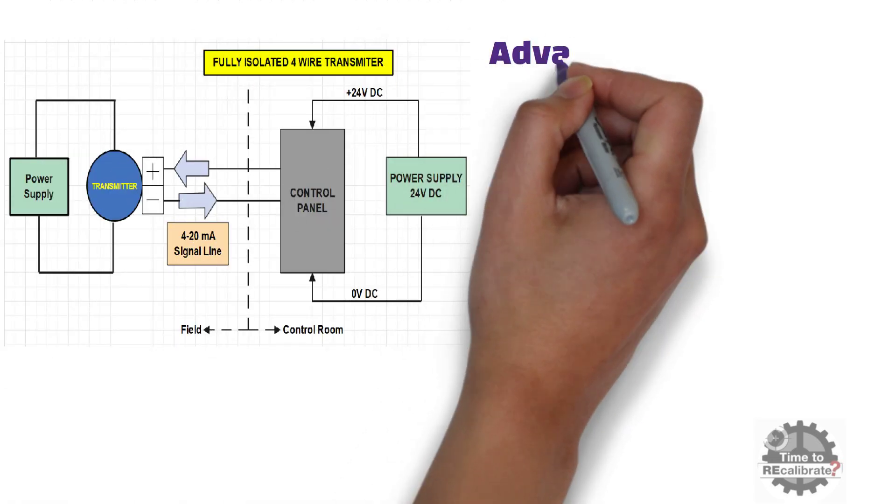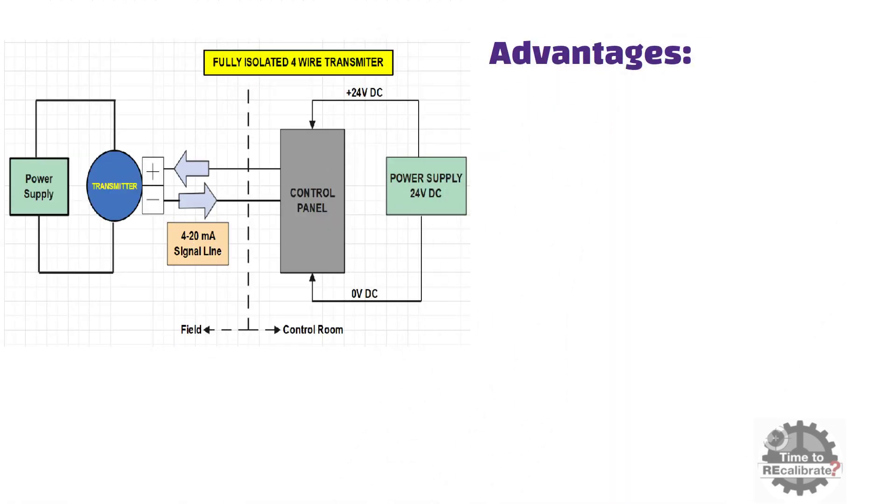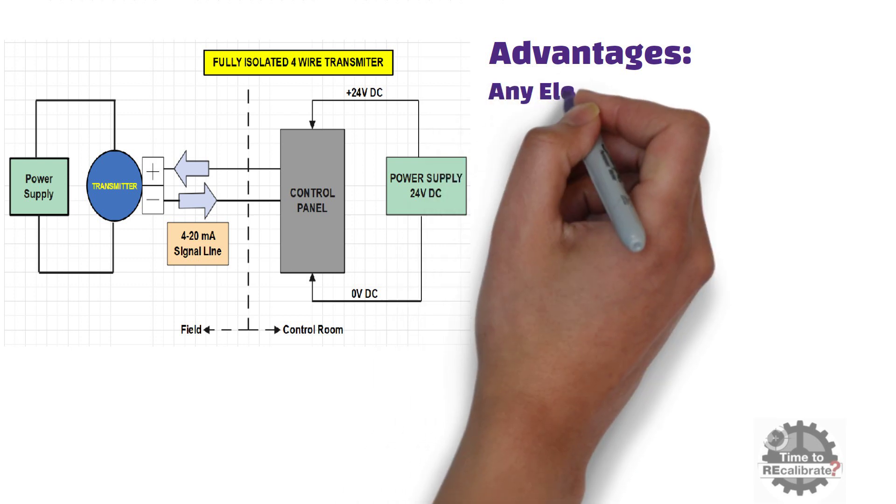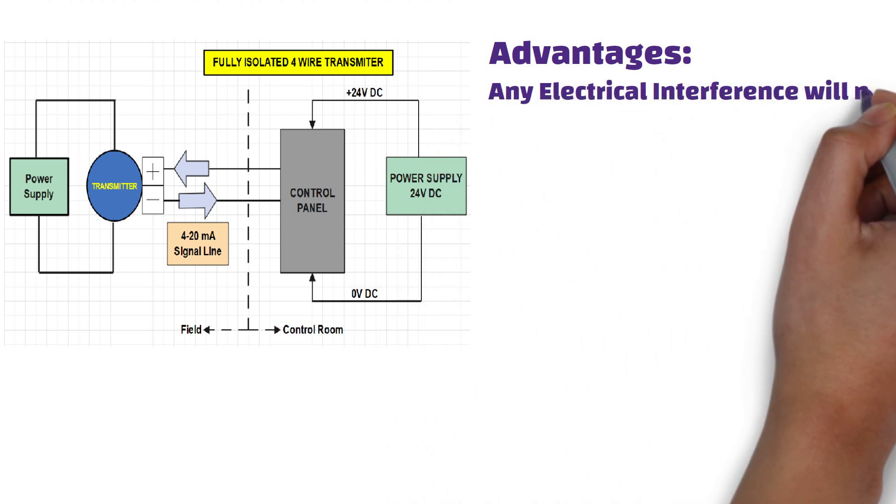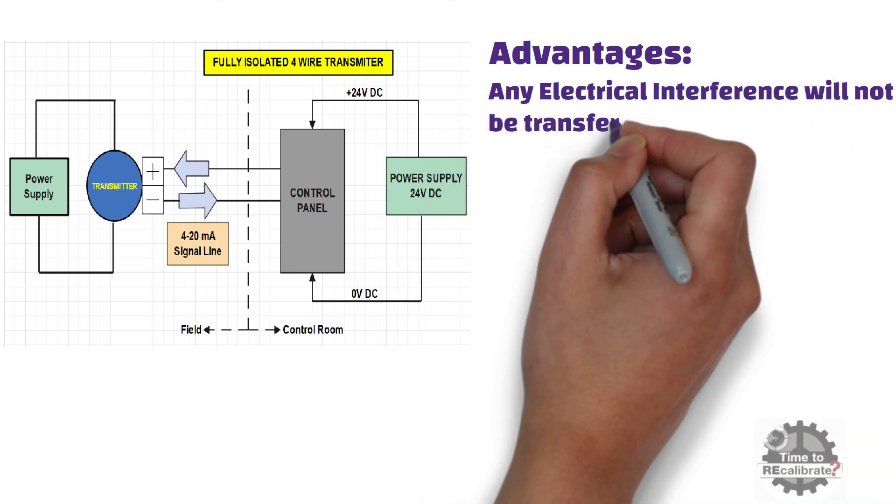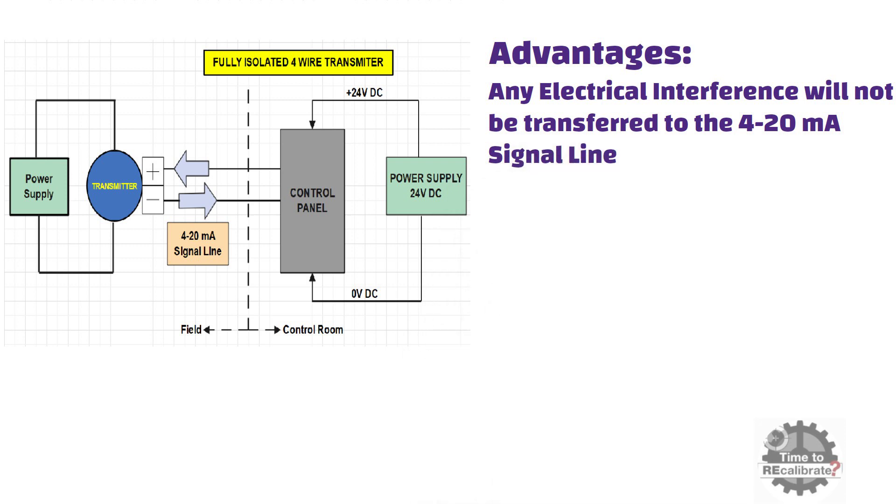Let's learn what are the advantages of having 4-wire transmitter. The most important advantage of having 4-wire transmitter is that any electrical interference will not be transferred to the 4-20mA signal line.